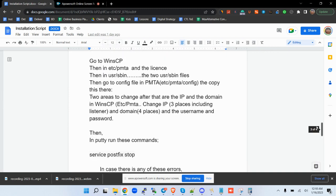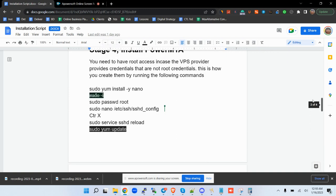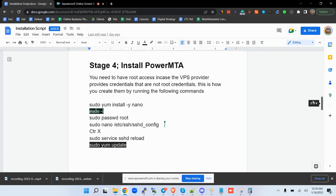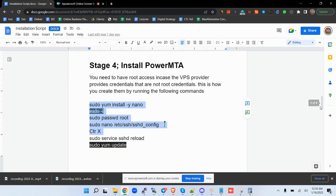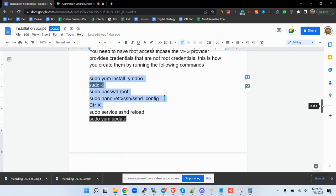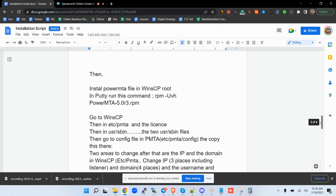Note that some VPS providers do not set credentials with the root username. In case you receive such credentials, there are specific commands to run. But because we received our credentials with the root username, we will go ahead with this process.